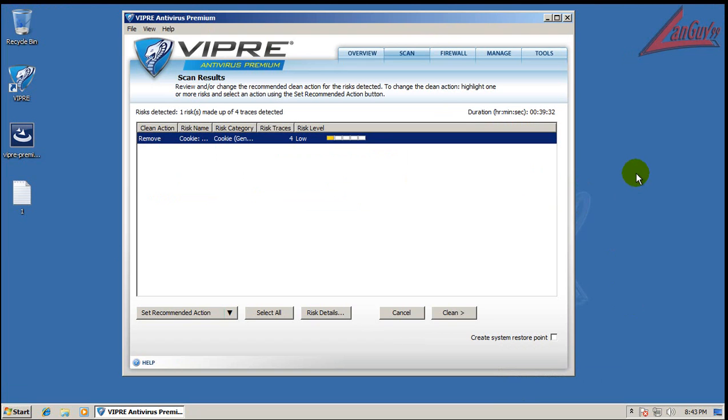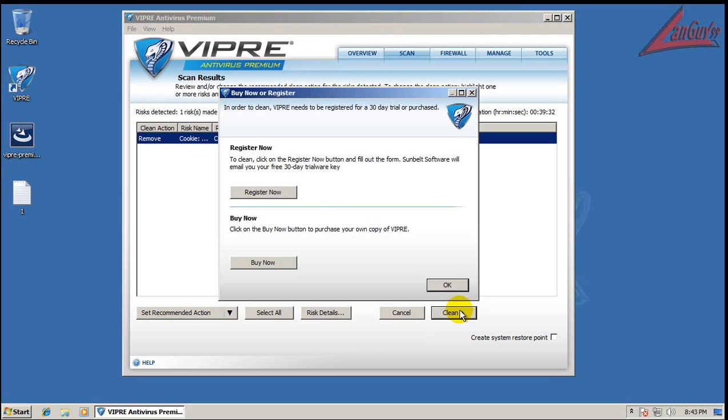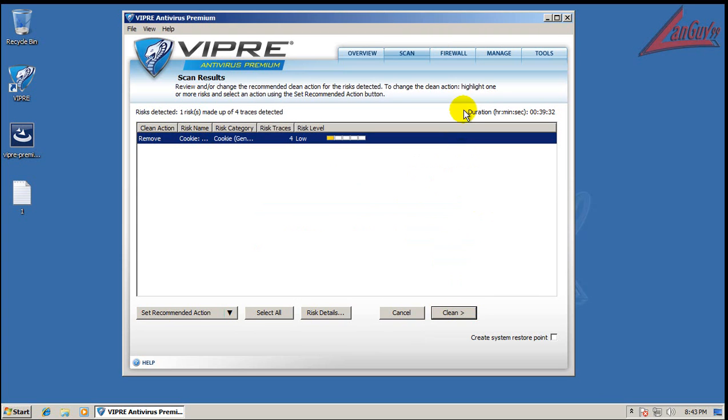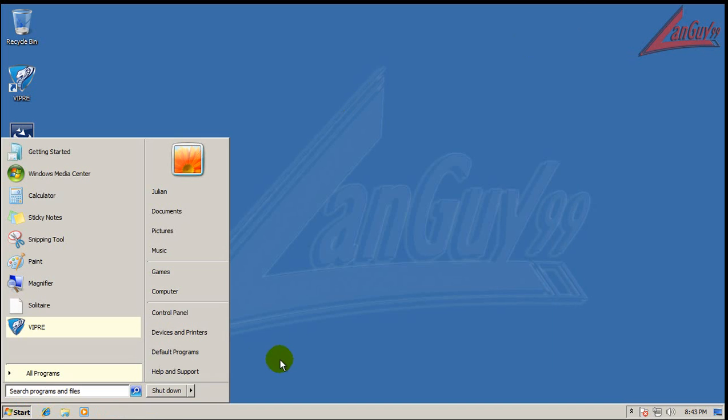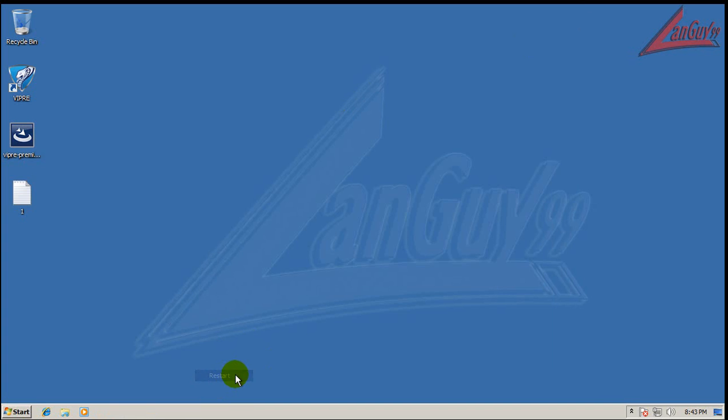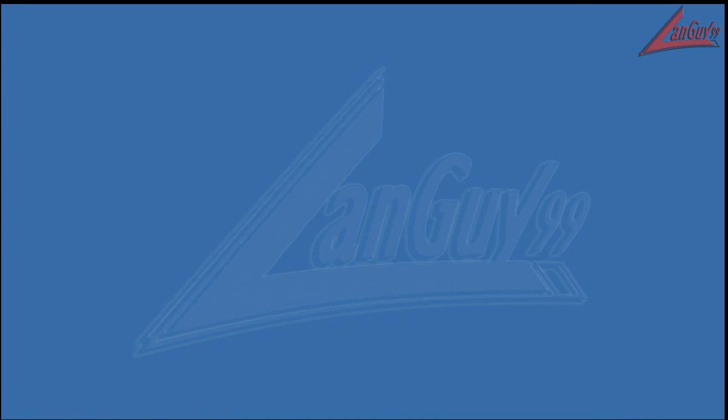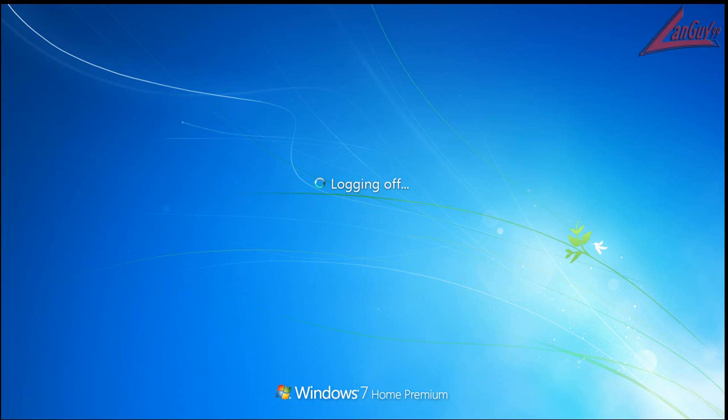Alright guys, the scan just completed with Viper, and it found some cookies. So we're going to clean those out. We can't clean them out, sorry. You can't clean anything out with Viper while you're in trial. But it didn't find anything major. So, what I'm going to do, is I'm going to reboot, and run CCleaner, and then I'm going to run Malwarebytes. So I will be back when Malwarebytes is done scanning. See you soon.